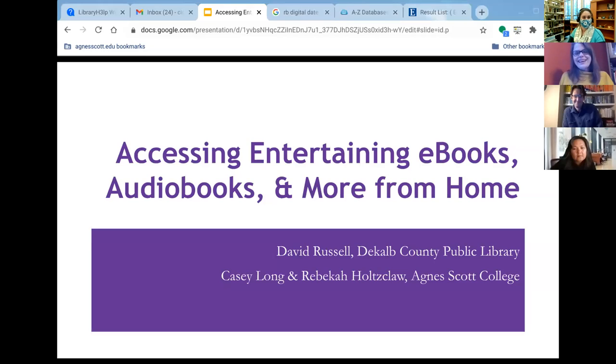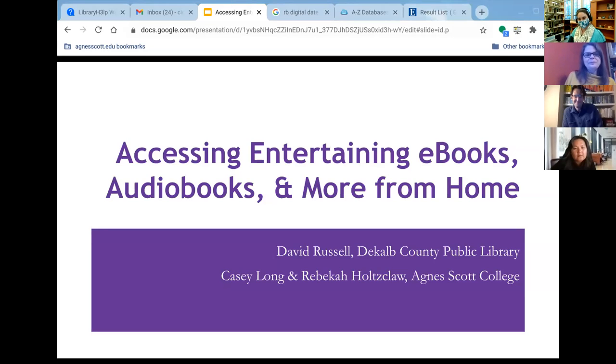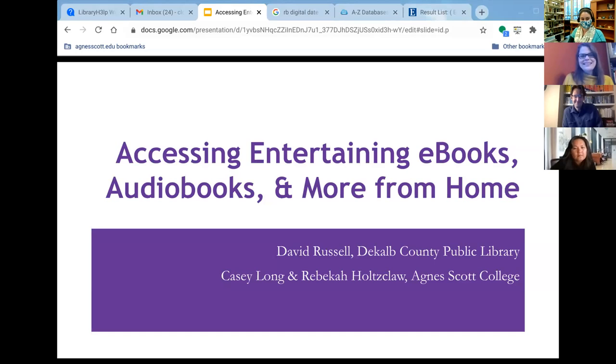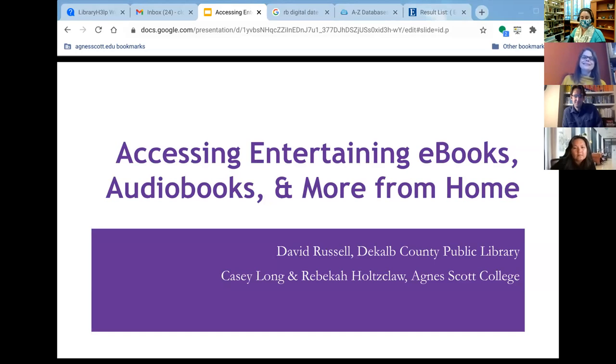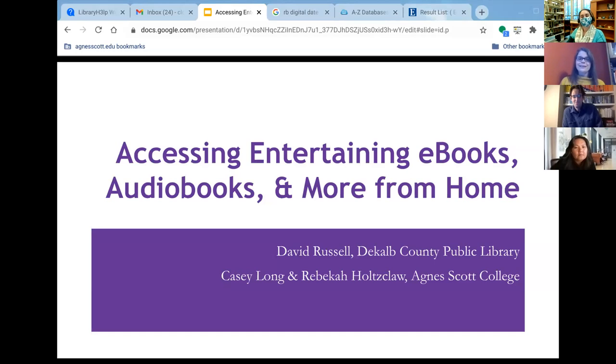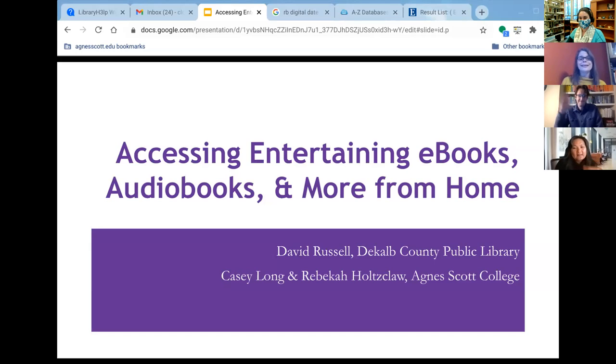So go ahead and get us started. Okay, we are recording. So hello everyone. My name is Casey Long. I work in McCain Library at Agnes Scott College and today my co-presenters are Rebecca Holtzclaw who works in the Agnes Scott College McCain Library as well and David Russell who works at the Decatur branch of the Decatur Public Library.